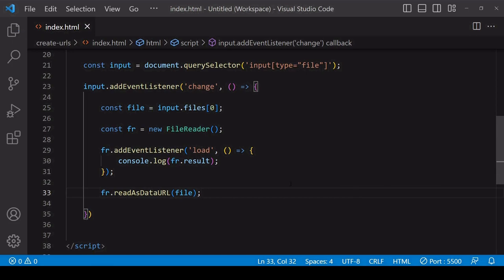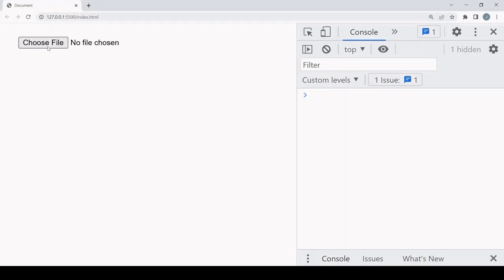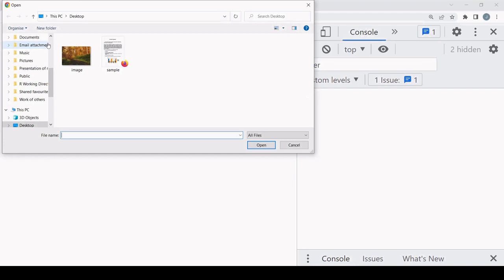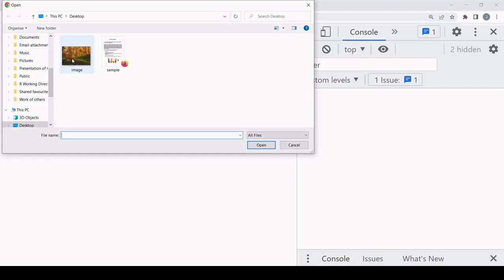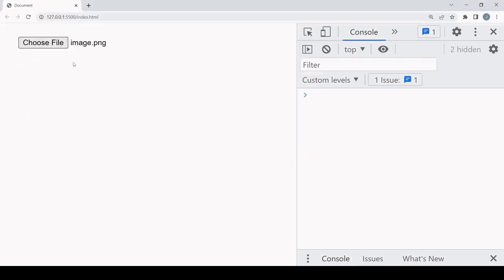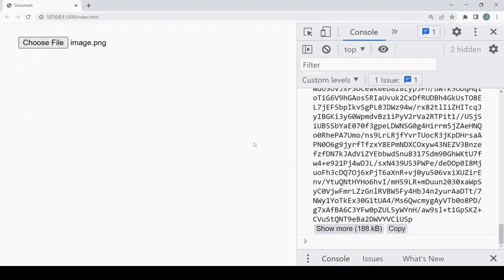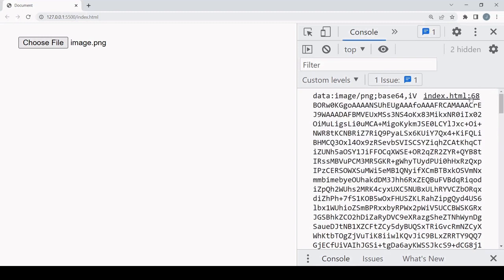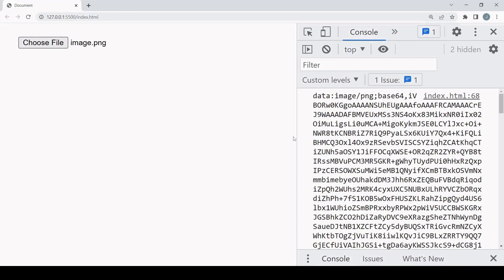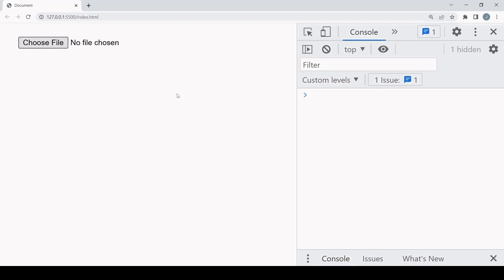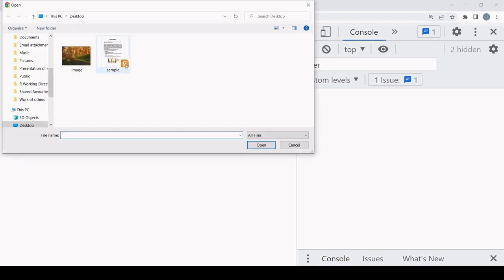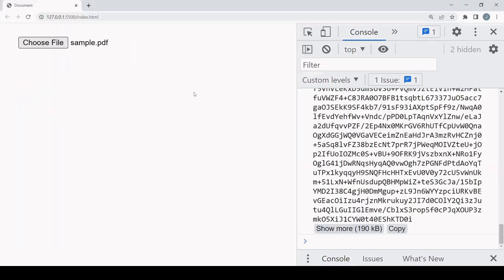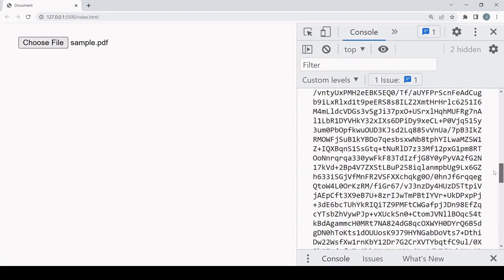I'll select an image first. So this is what a data URL looks like. It's very long because it contains the data itself in base64 format, which is string encoded. What you get with a data URL is a stringified version of the file data that also functions like a regular URL. And it doesn't just work for images, it works for any type of file.